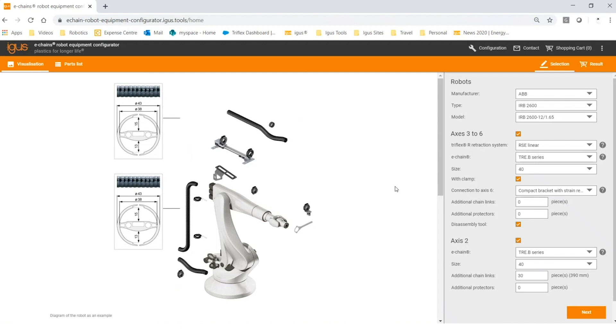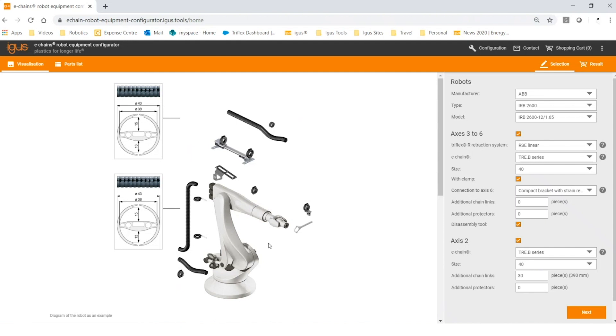When you arrive at the next page, your robot model is populated with the components for the axis you designated for cable management. The robots we display on the pages are simple renderings, and their appearance will only change color from one manufacturer to another, so don't worry if the robot doesn't look exactly like your robot.